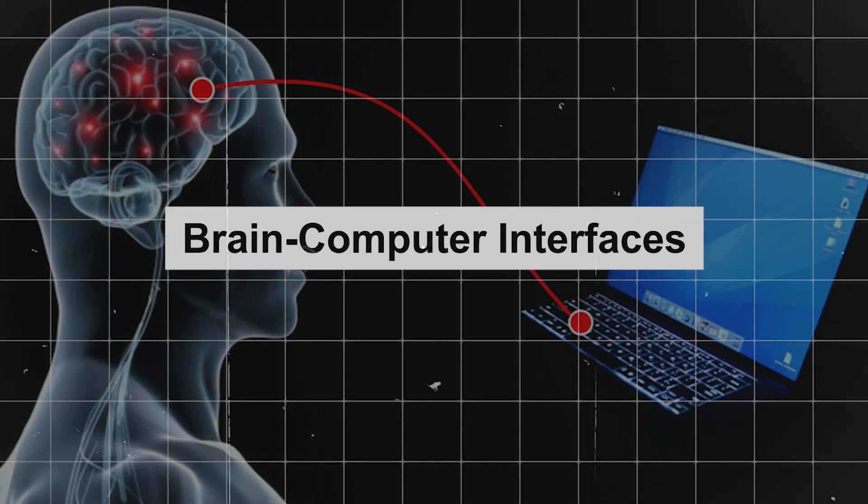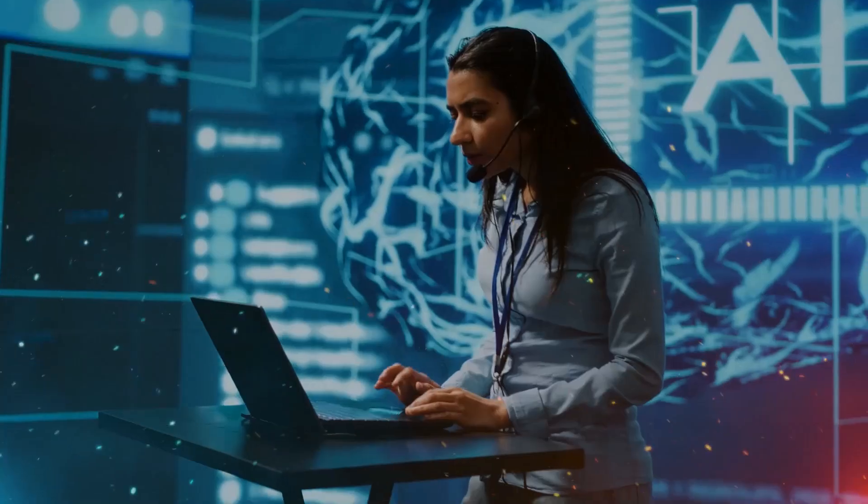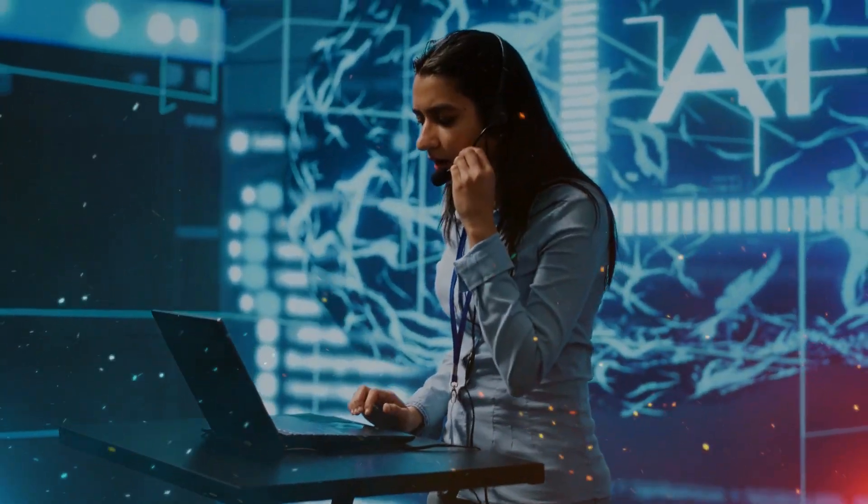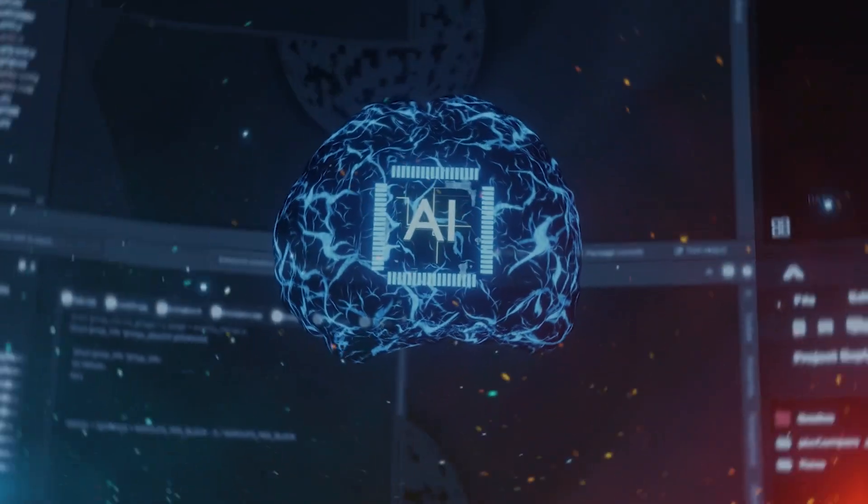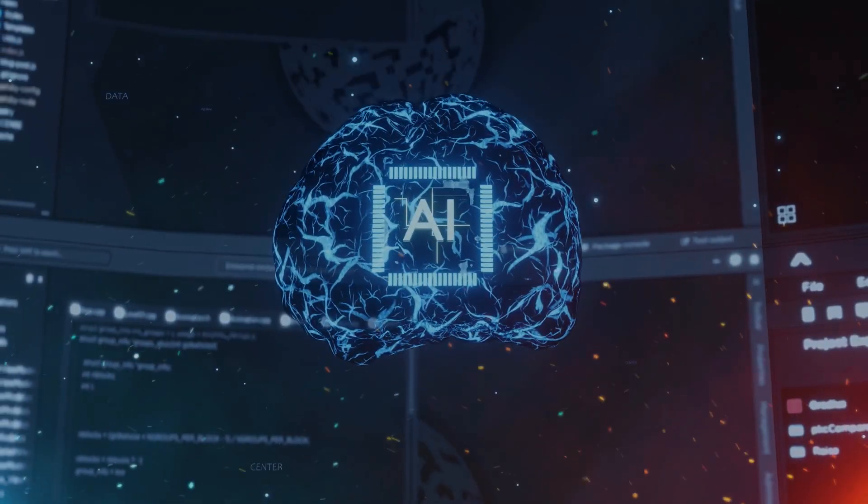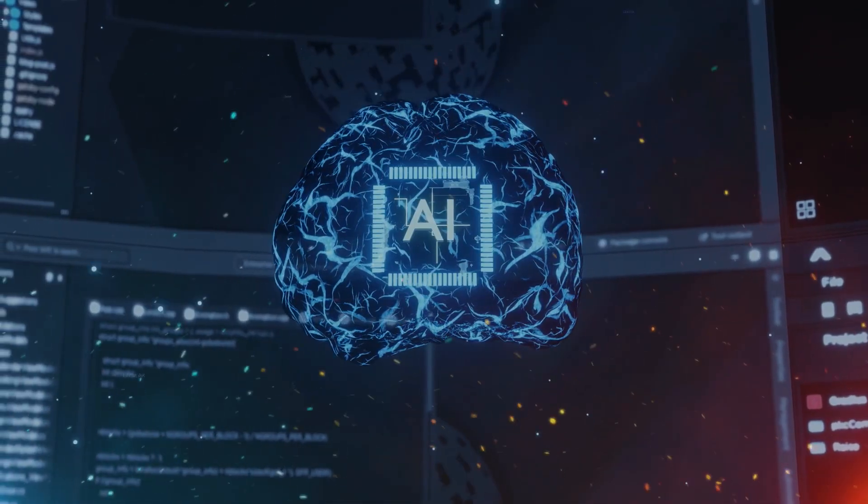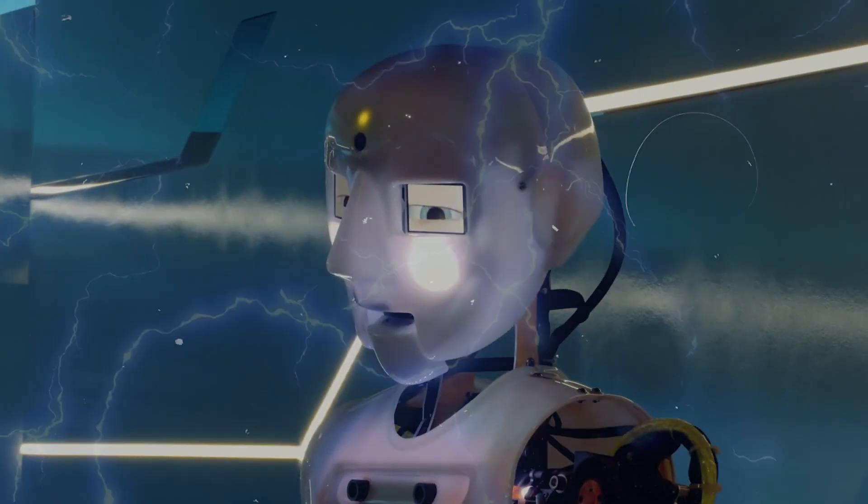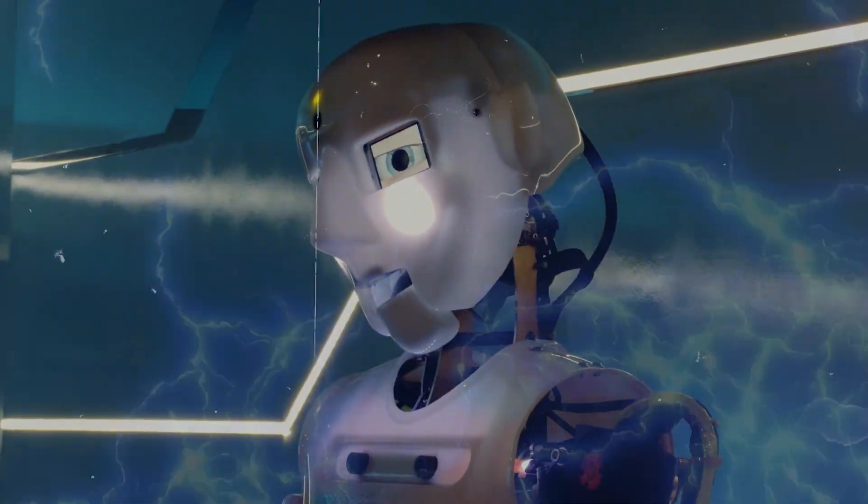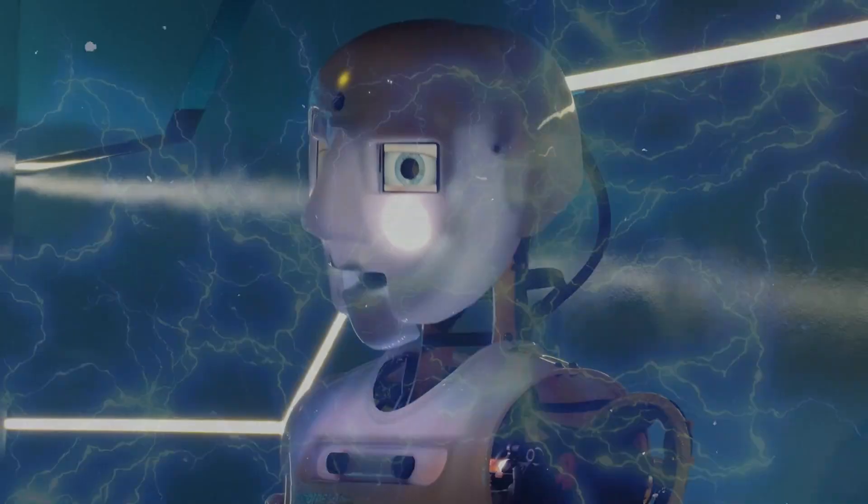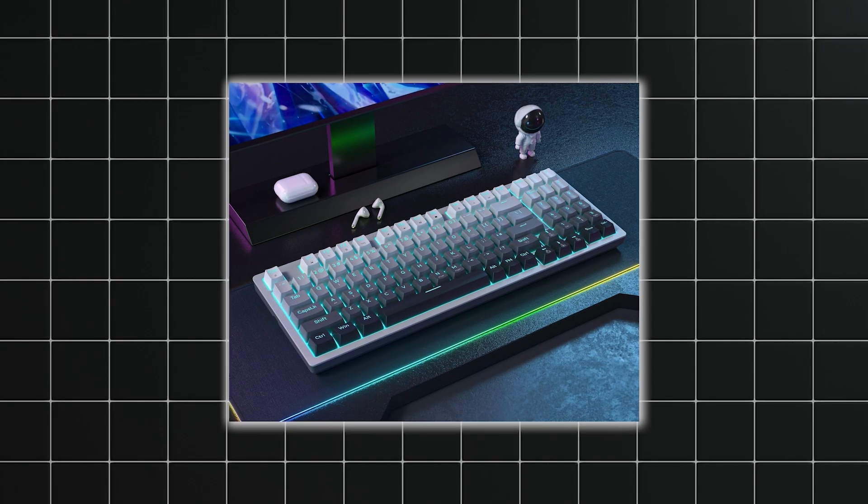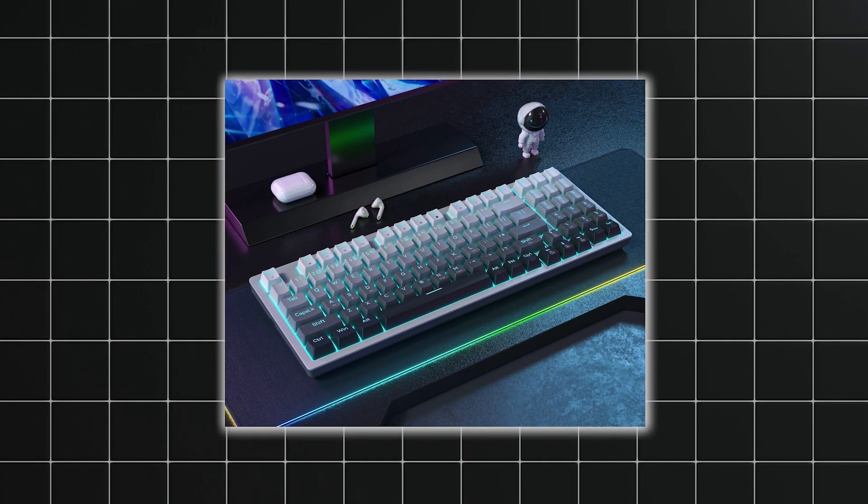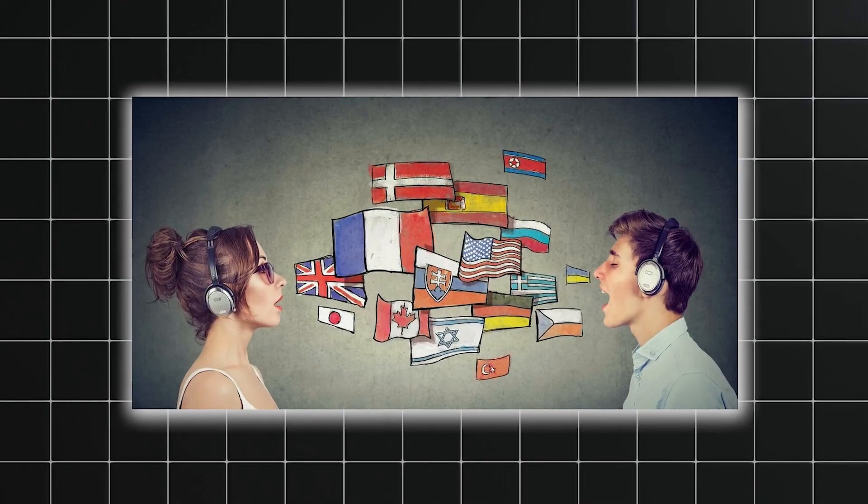Brain-computer interfaces. Imagine controlling your devices with just your thoughts. Companies are already working on brain-computer interfaces that will allow seamless communication between our minds and machines. By 2030, these interfaces could replace keyboards, smartphones, and even language barriers.